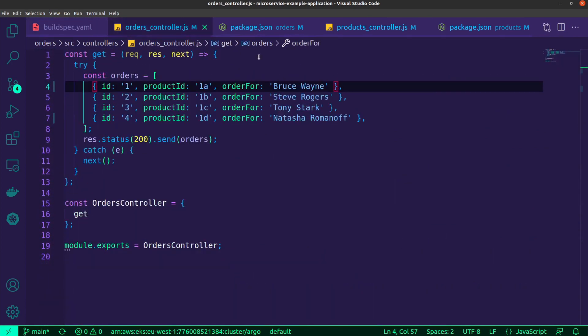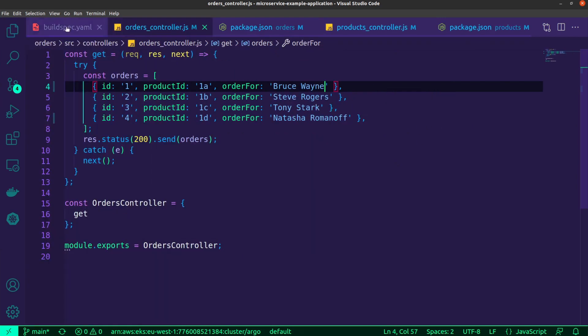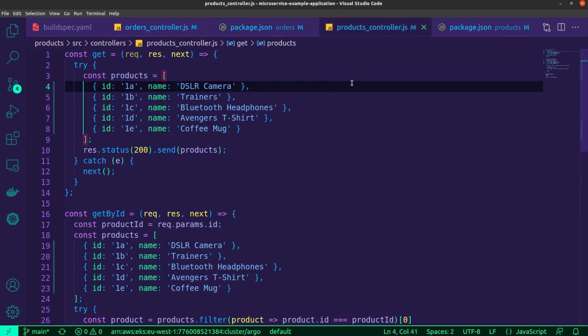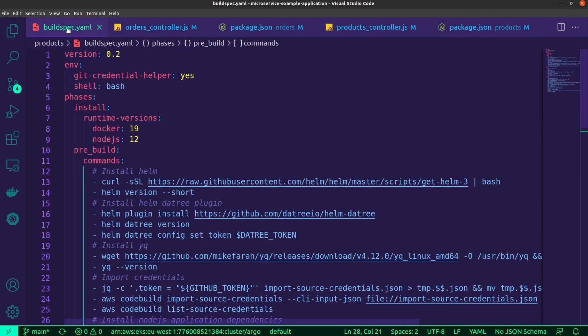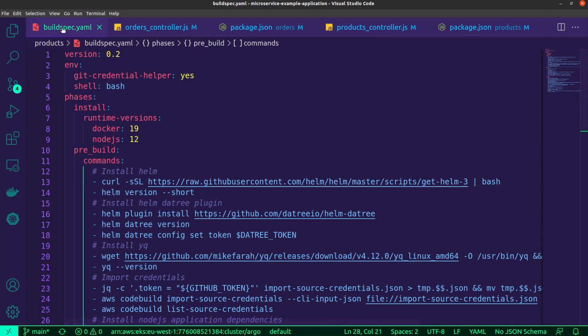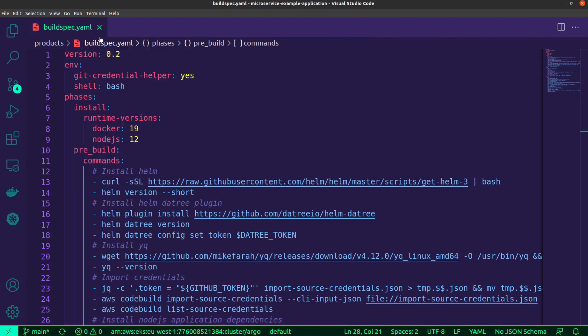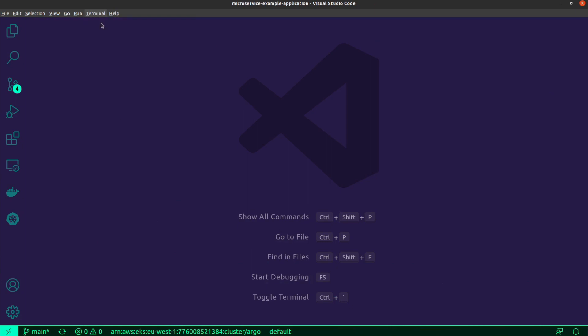So the next thing that I'm going to do now is just quickly show you the orders application. I have made a slight change in here. I've just fiddled with some of the names. This is dealing with orders for Bruce Wayne, Steve Rogers, Tony Stark and Natasha Romanov. In addition to that, I've made sure to bump the version for the orders API. And then similarly with products, I've switched the product names around and so this is another change. And I've also done a version bump over here. And this way I can now commit these changes. And when I'm done with that, I will be able to push these changes and that will trigger the pipelines.